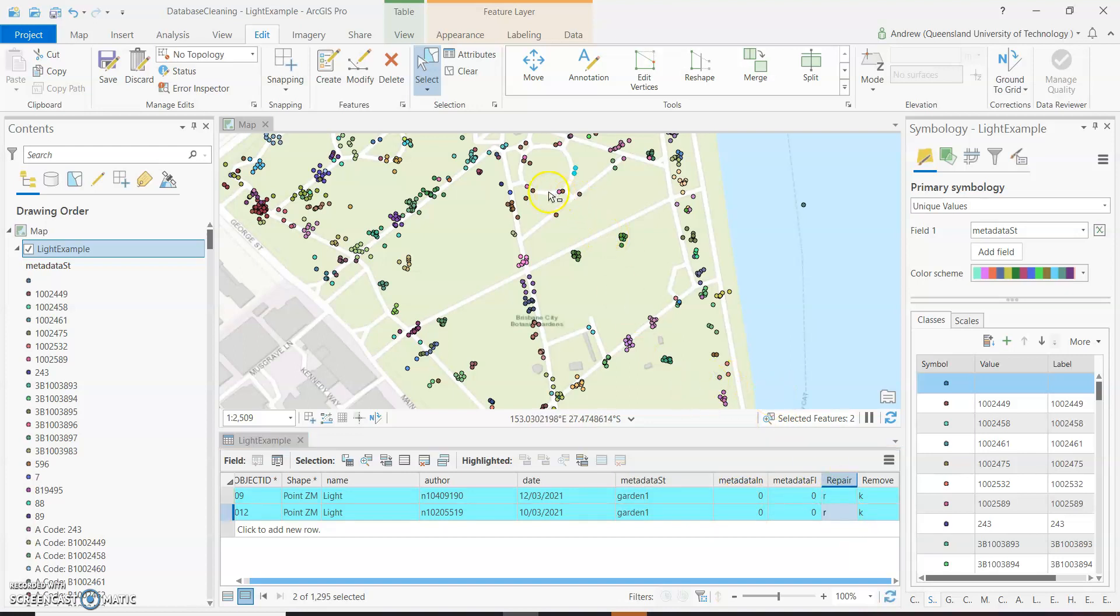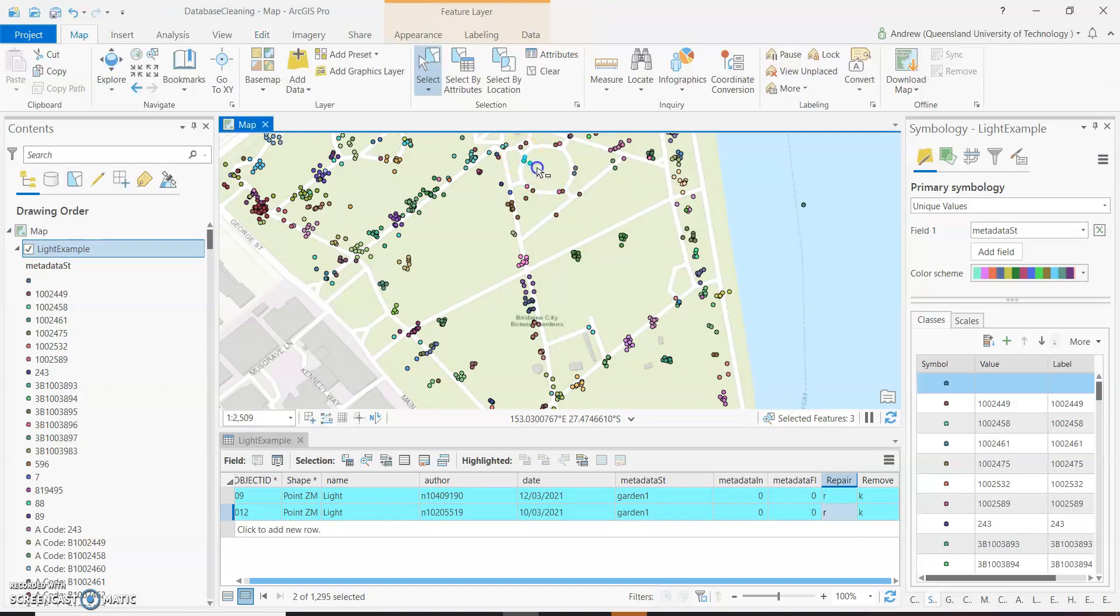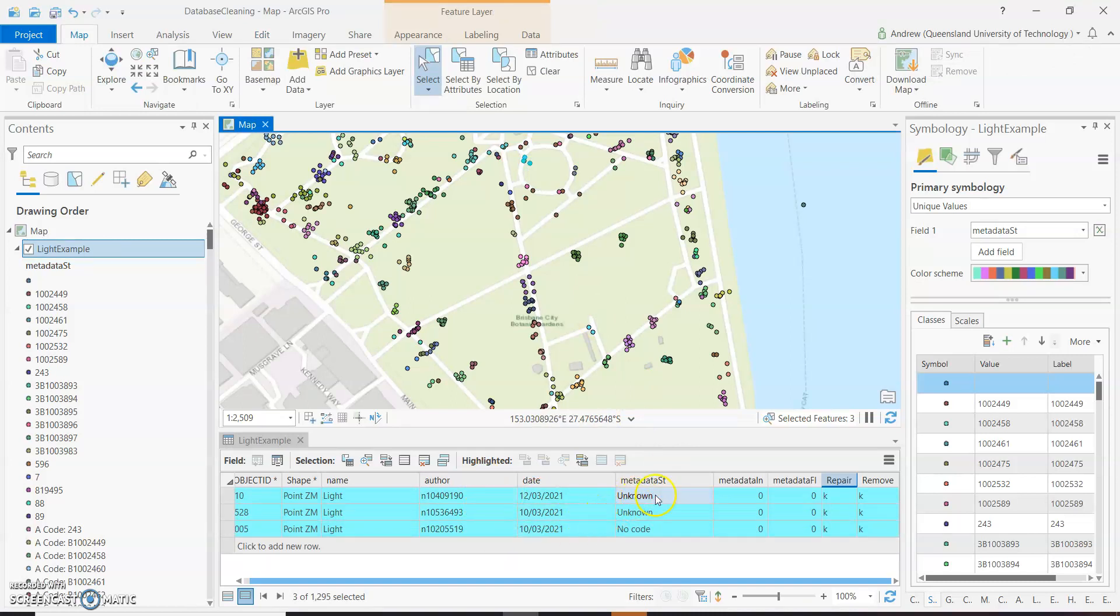And so now we can move on and have a look at the other little groups that are around here. Have a look at this one. So now we've got three different people who've looked at this location, seen a light. And all said that it doesn't have a code.